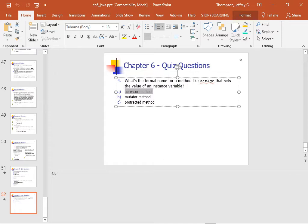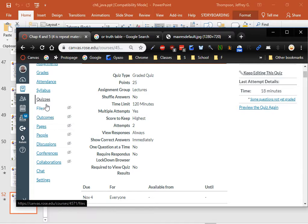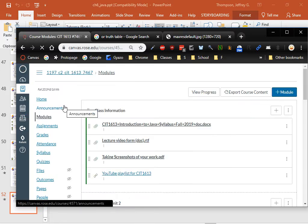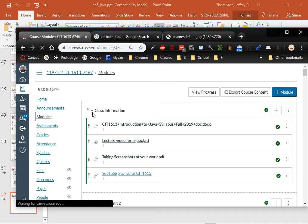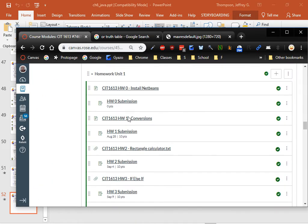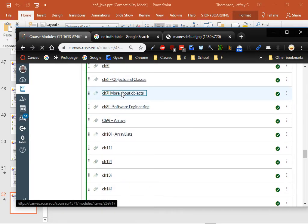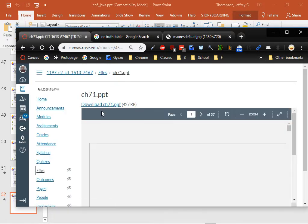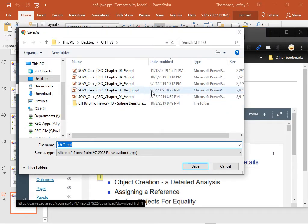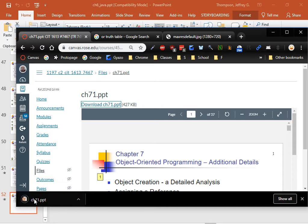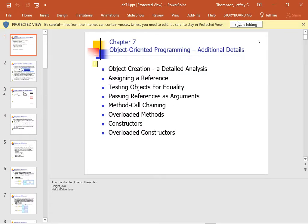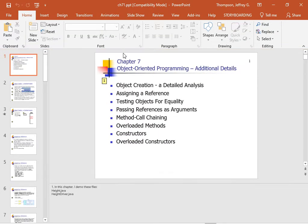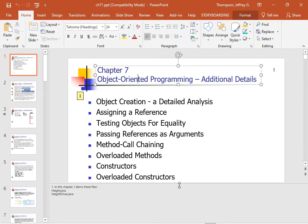All right, let's go look at chapter seven. I'm gonna need to go repair and post the chapter six quiz. All right, now let's go look at chapter seven. More about objects. So object creation, a detailed analysis.